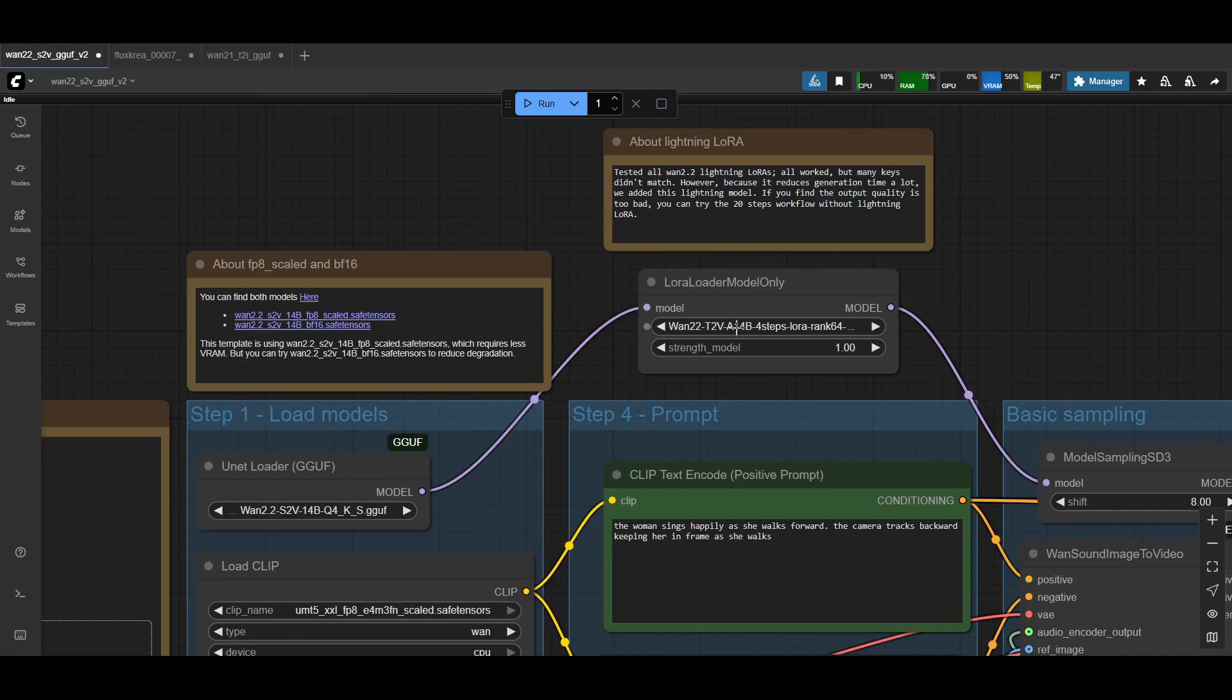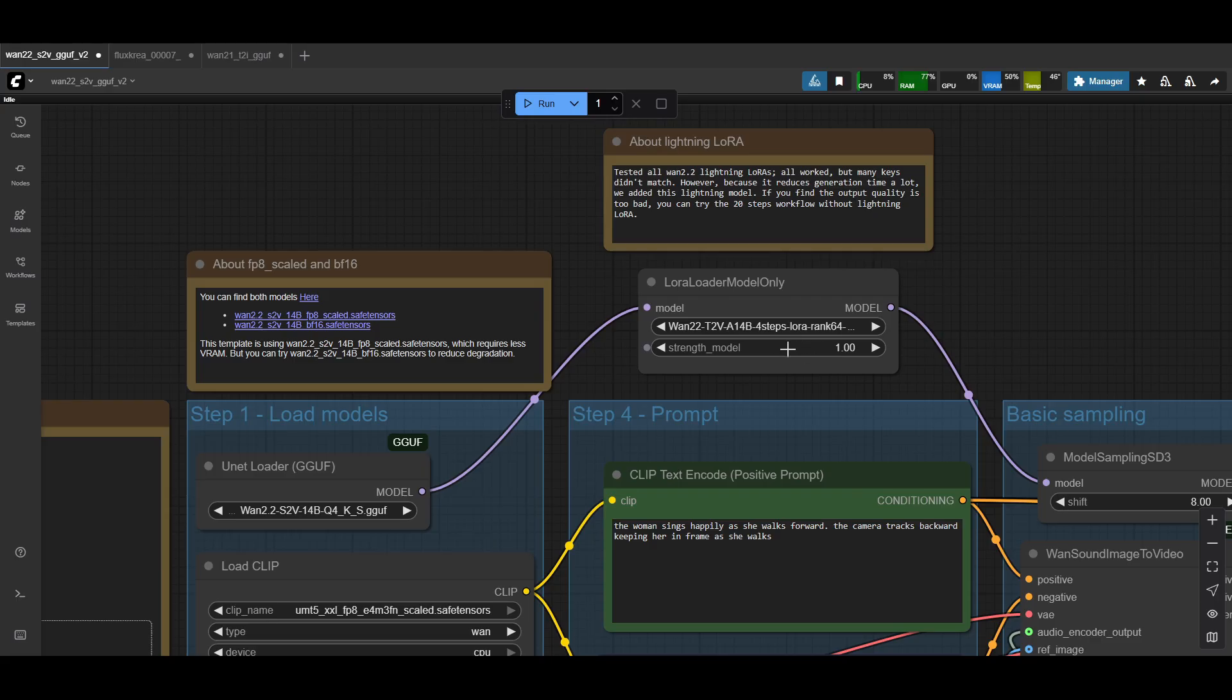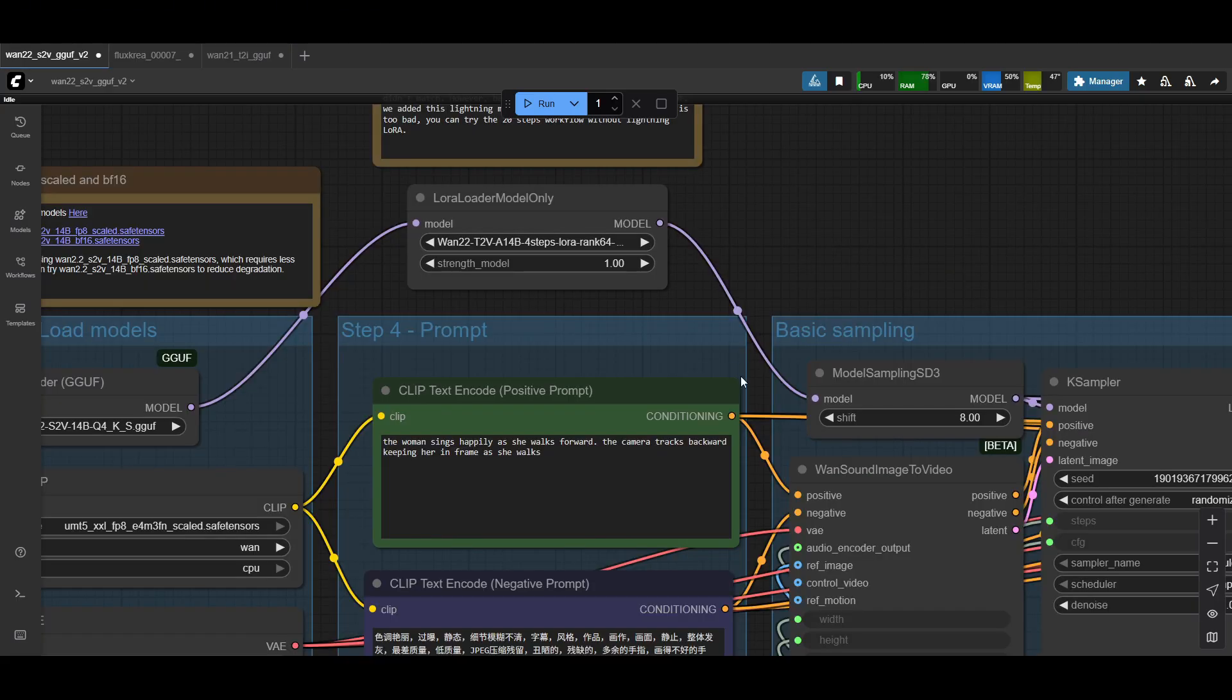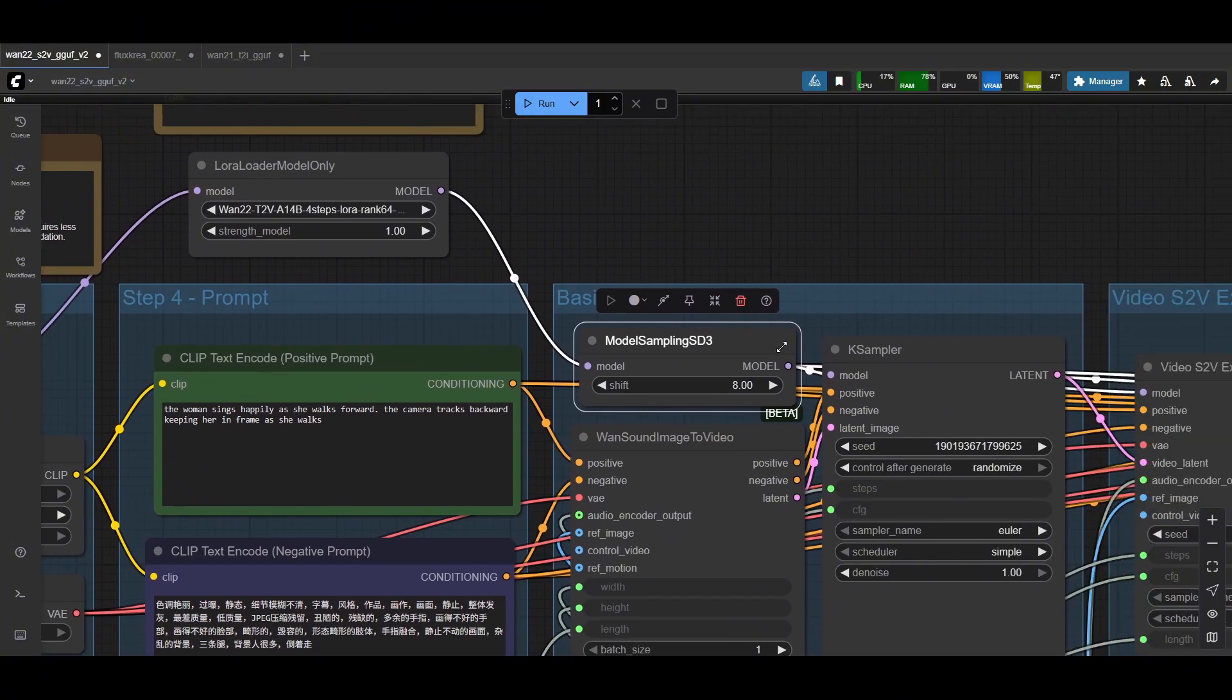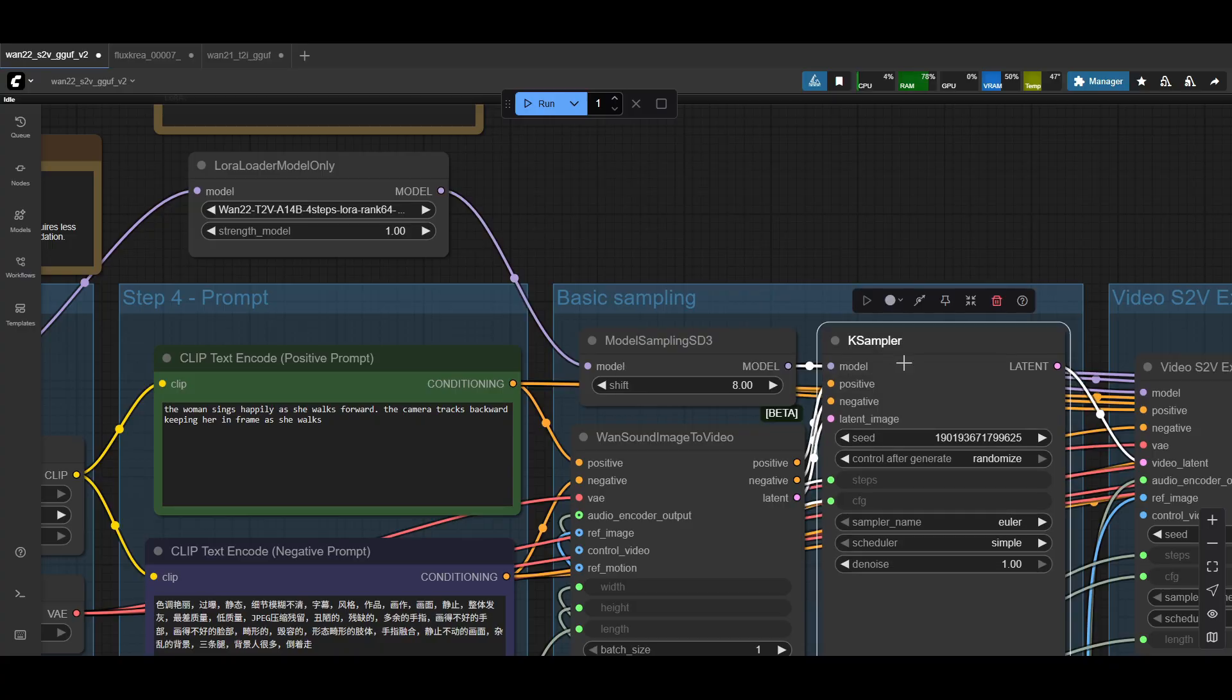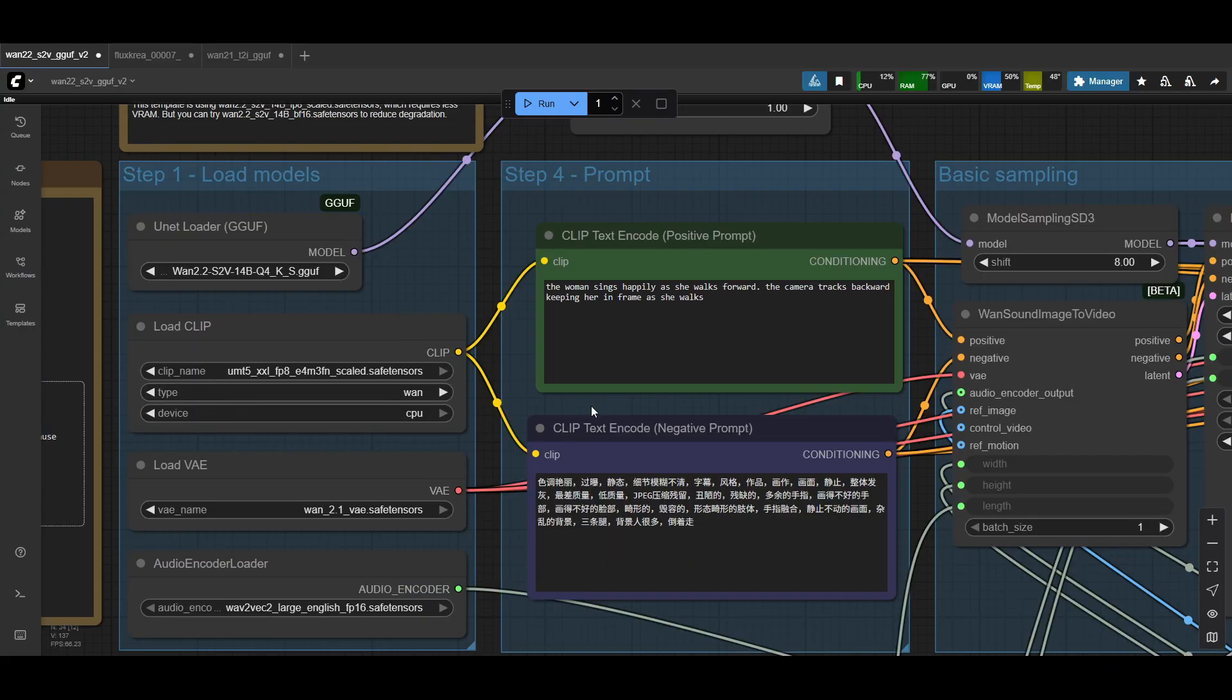Then the model goes through the LoRa model loader. This one will load the Lightning LoRa, the LightX2V Lightning LoRa. Make sure you put that in there. I use strength of one. I tried increasing it and the results were pretty bad. Like you get pretty heavy distortion if you increase it past one. So just leave it at the default. That goes into the shift node. Still pretty similar to just general 1.2.2. And then that goes into the first case sampler.